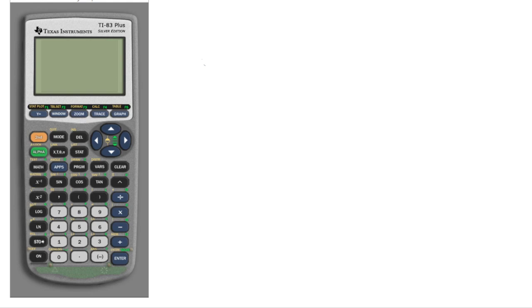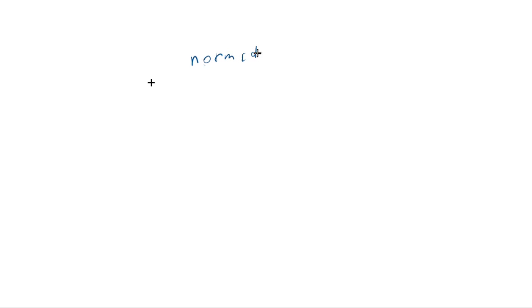I've been using TI-84 when solving statistical problems on my channel, but recently I realized that some of you have TI-83 or TI-83+, and using that is a little bit different. So let me explain how to do that. First you have to know this function normCDF and understand what this does.